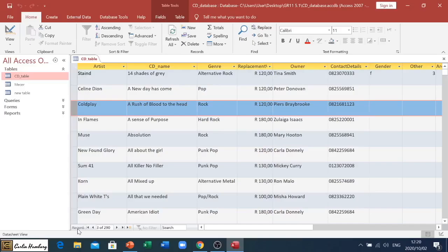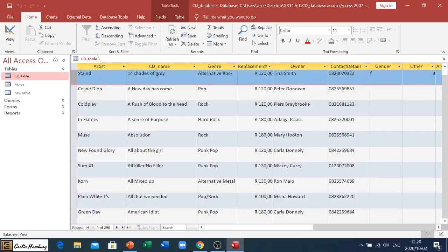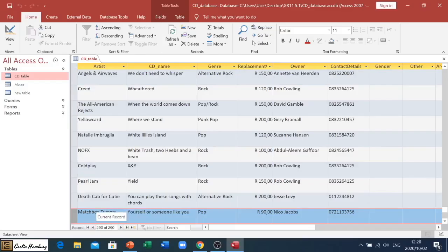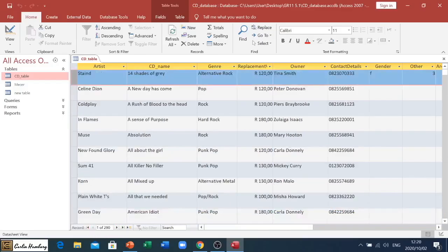Then at the bottom you'll see they show your record. The first button can take us back to the first record, in other words the first entry that we have there, and this button over here takes us to the last record. But you can see this section over here with the numbers in it shows us that we have 290 records. In other words, there are 290 pieces of data that has been entered into this whole table.